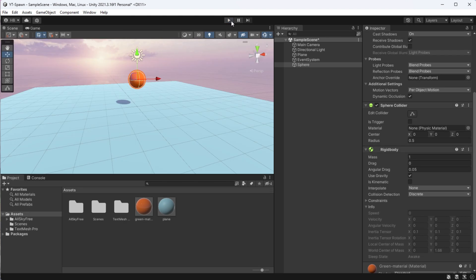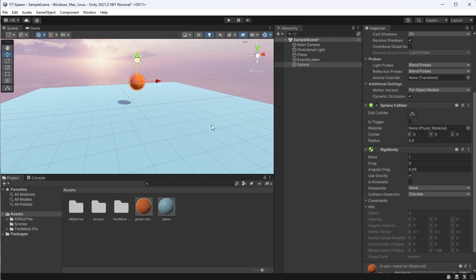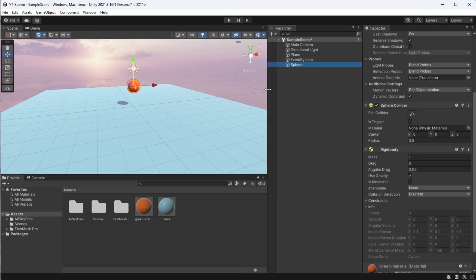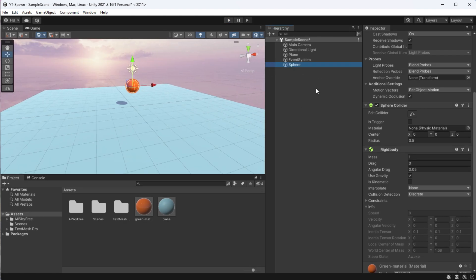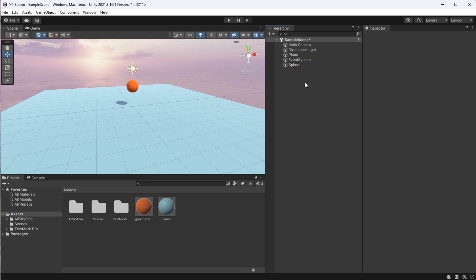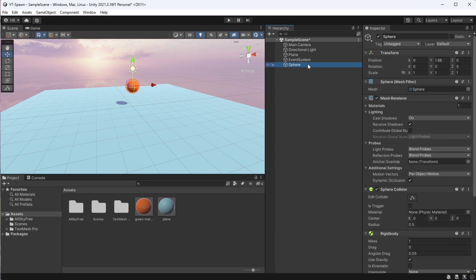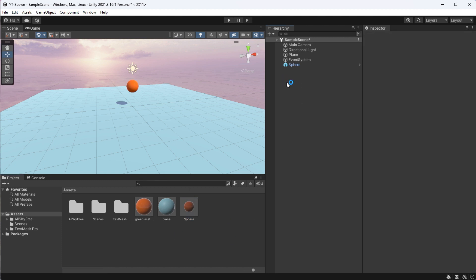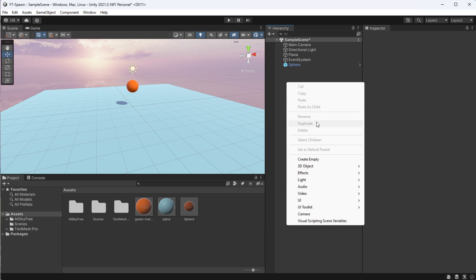Cool. Now, if we want to spawn this sphere multiple times in our scene, we need to tell Unity that this sphere is reusable and not a one-time thing. And we can do that by simply dragging it into our assets folder, which will immediately turn this into a prefab, which is reusable.